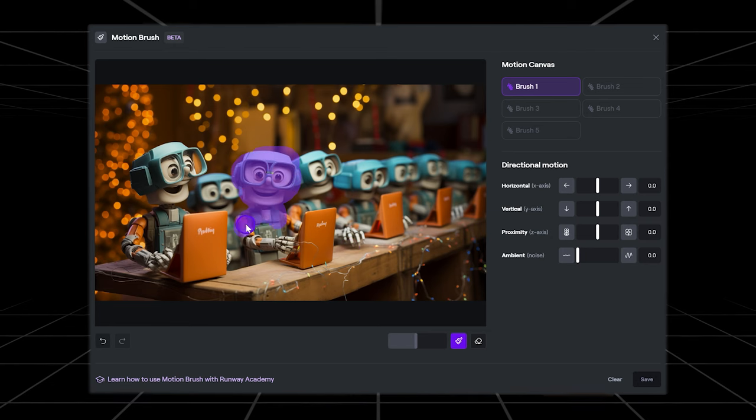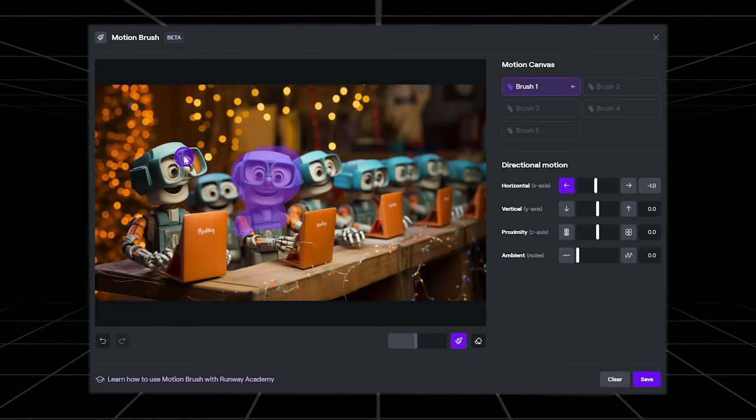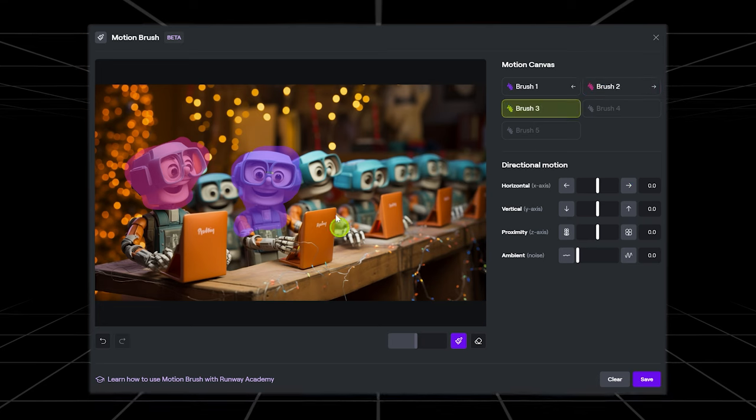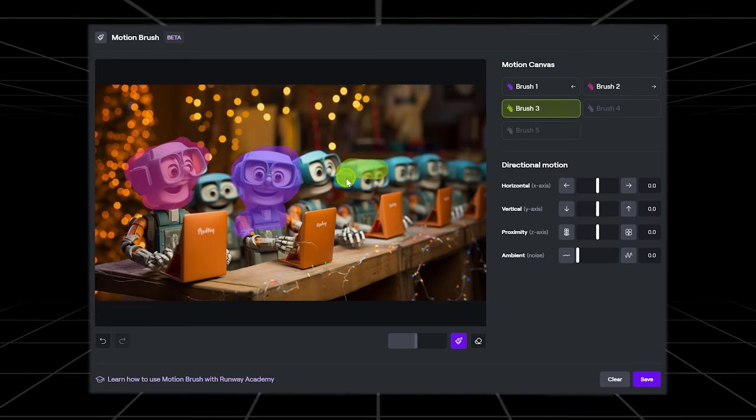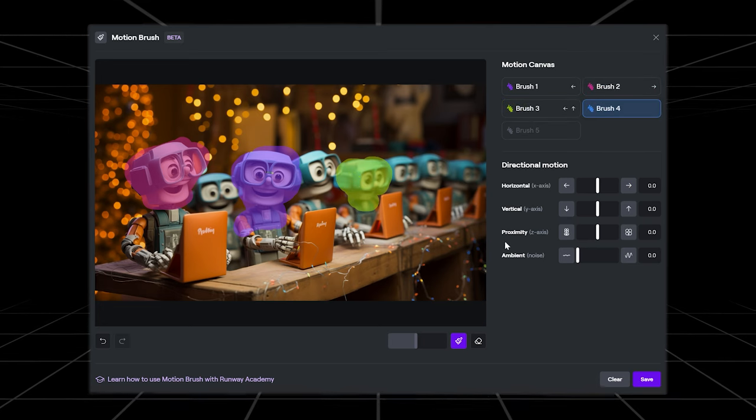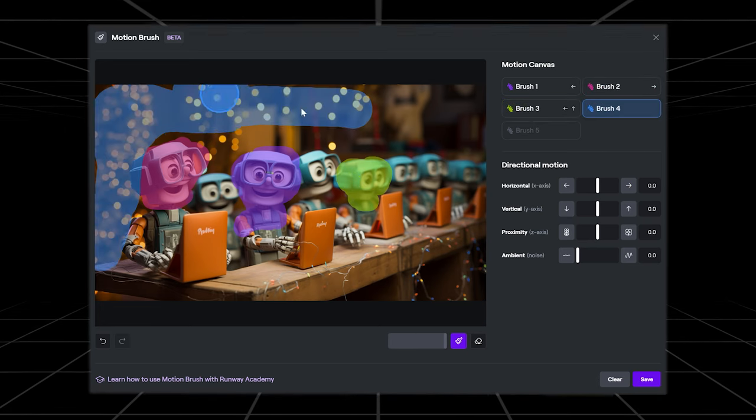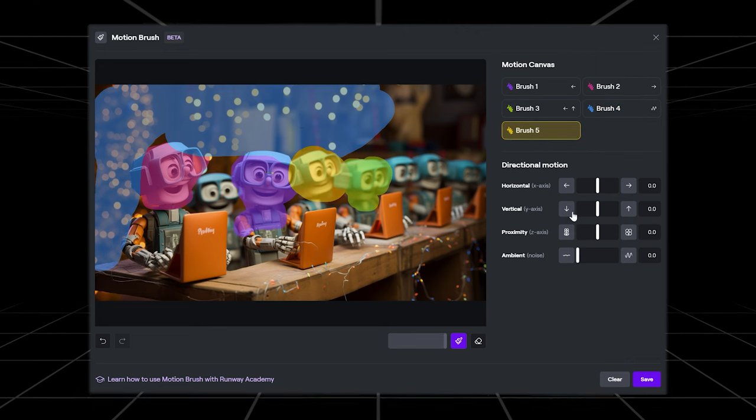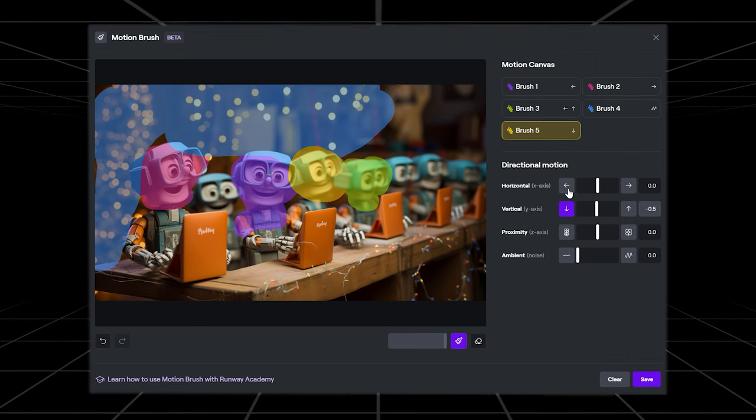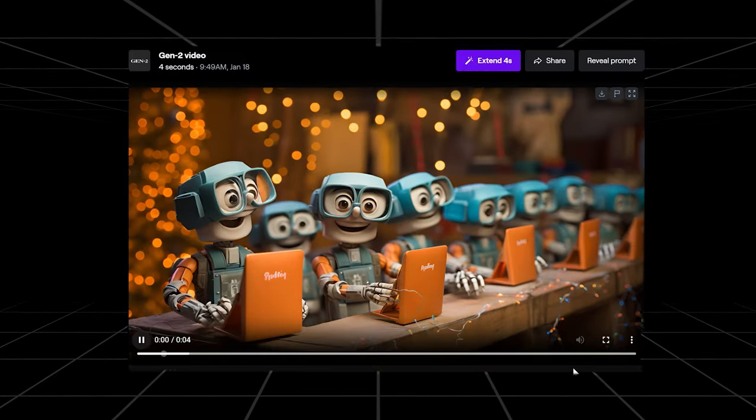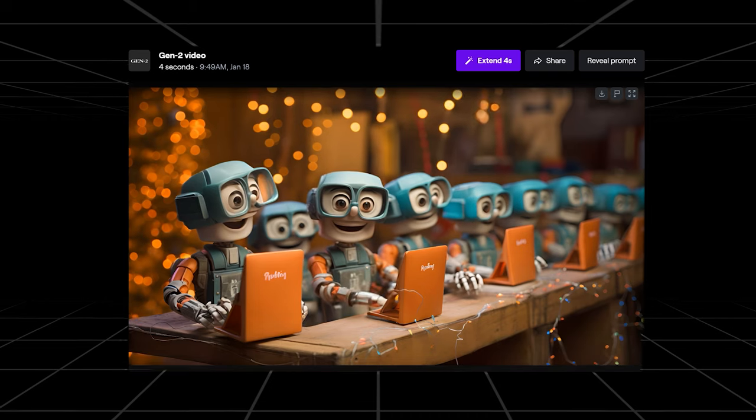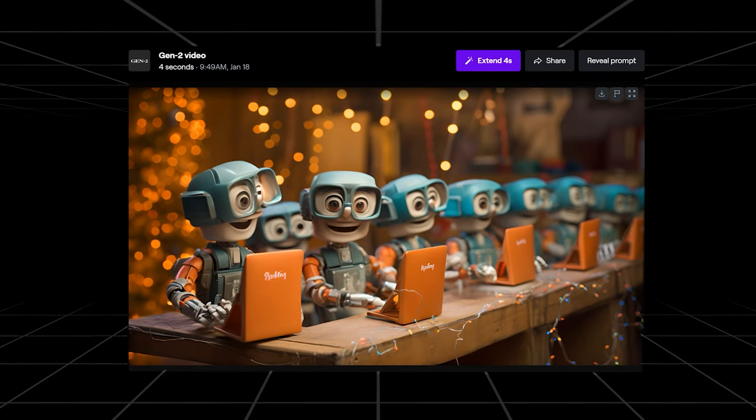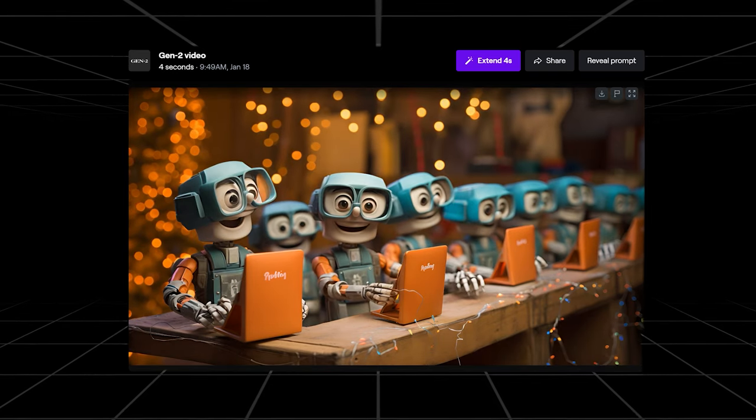I thought this next clip would definitely be the hardest shot because of the numerous characters in the image, but to my surprise the multiple motion brush actually handled it quite well. I selected four different characters and some ambient noise in the background, giving each its own movement. As you can see the scene really came to life, giving each character movements of its own.